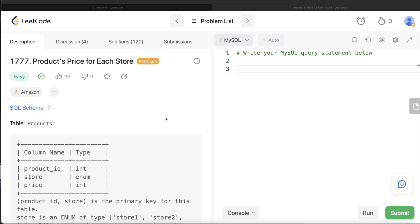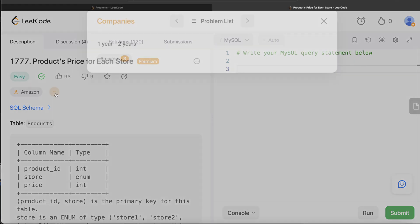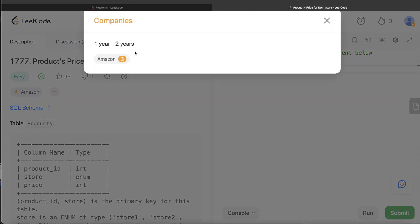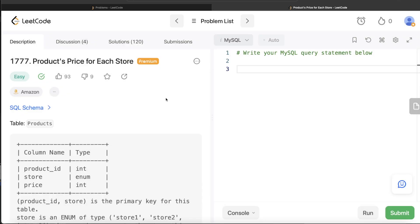Hey guys, welcome back to our channel. This channel, Every Data Science, is all about trying to learn different concepts in data science by practicing a lot of questions. In this video, I am going to solve this LeetCode question regarding product prices for each store and walk you through how we can develop solutions to such problems. The difficulty level is easy and this question has been asked in Amazon interviews three times over the past couple of years.